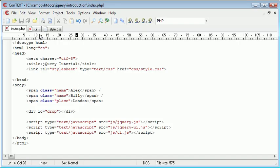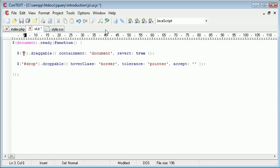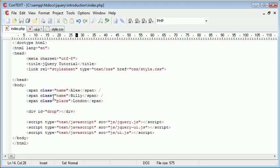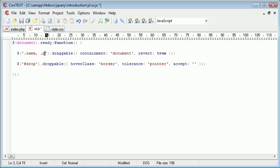So let's go ahead and change around our code. Inside here, I'm essentially just going to allow both to be draggable, so both of our class names, name and place, to be draggable. So we say name, comma, and then place.